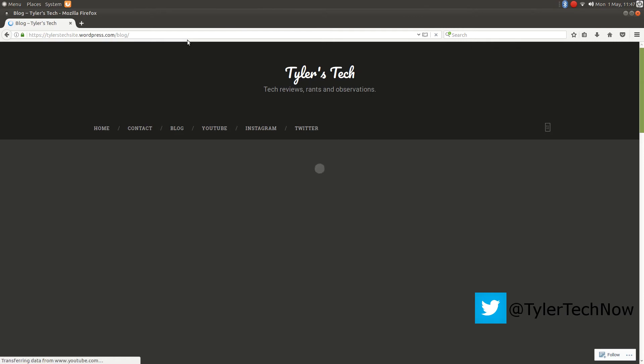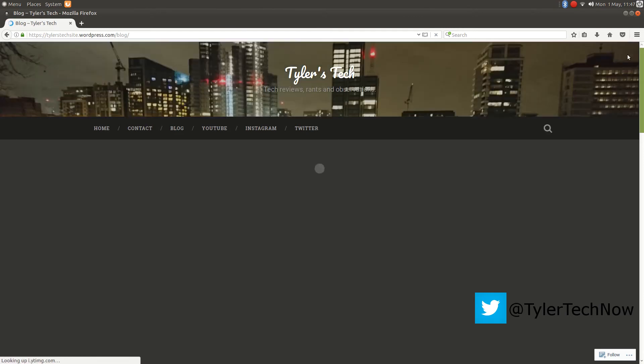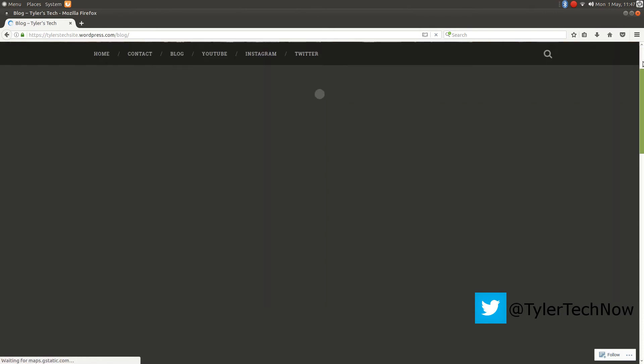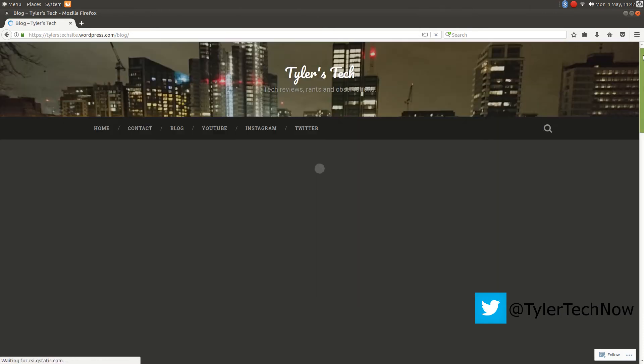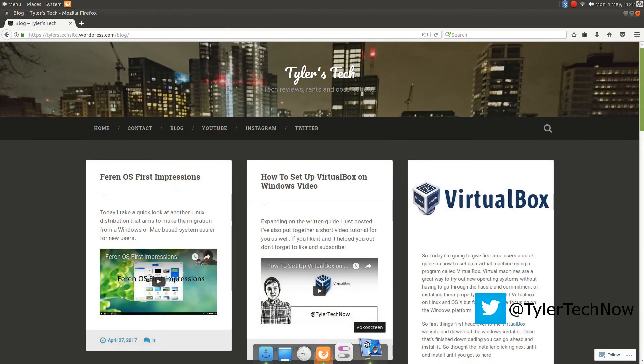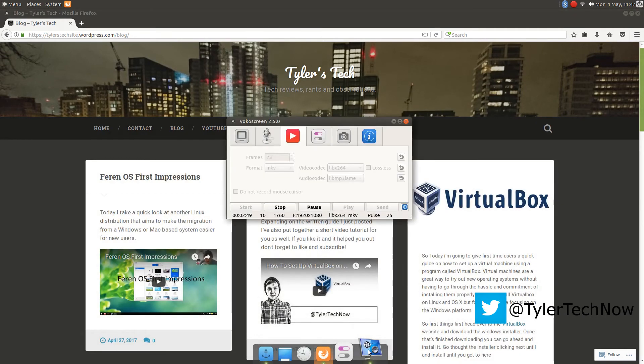Just load up my blog there. There you see, it's taking rather long. There we go.